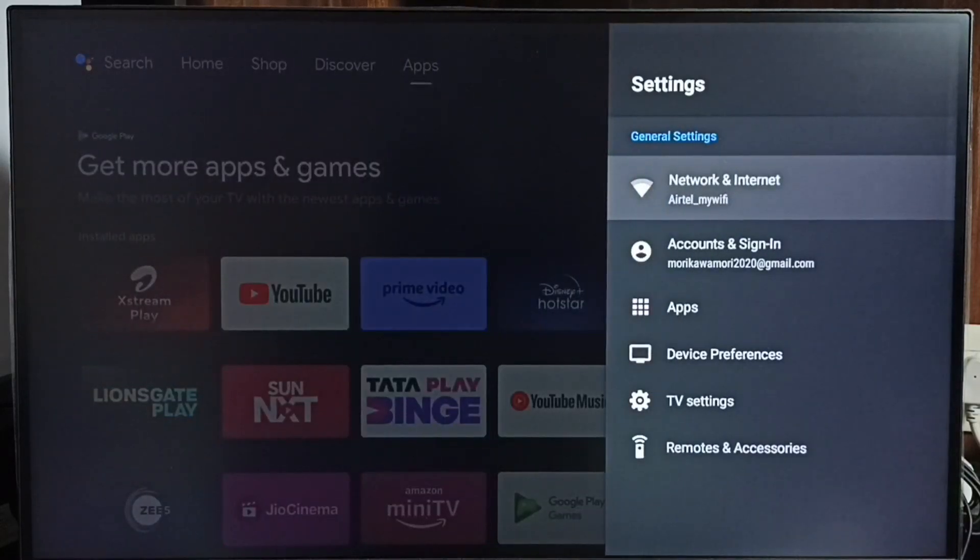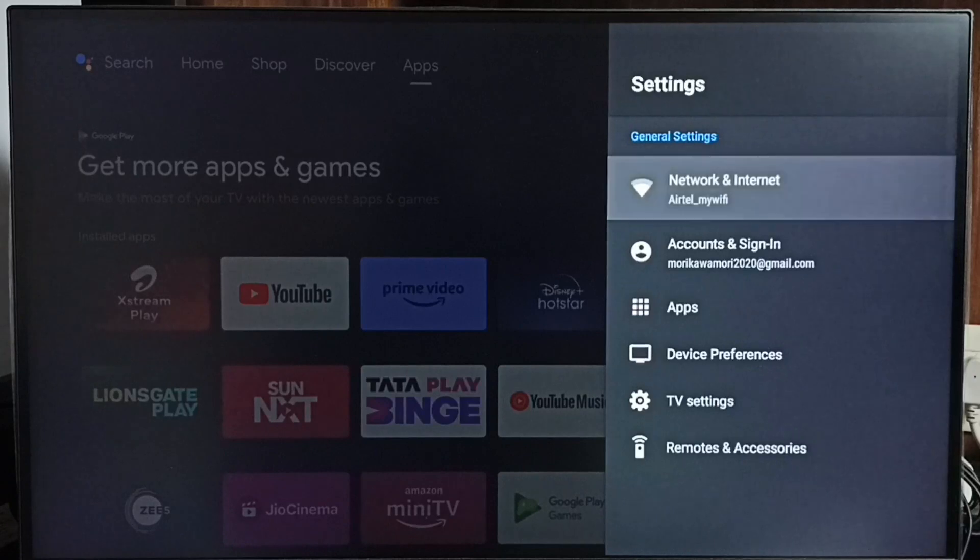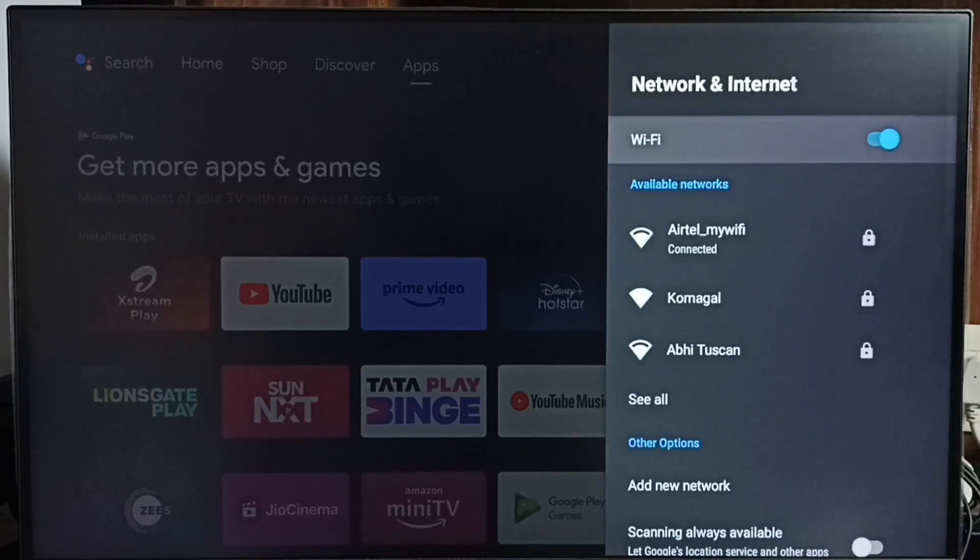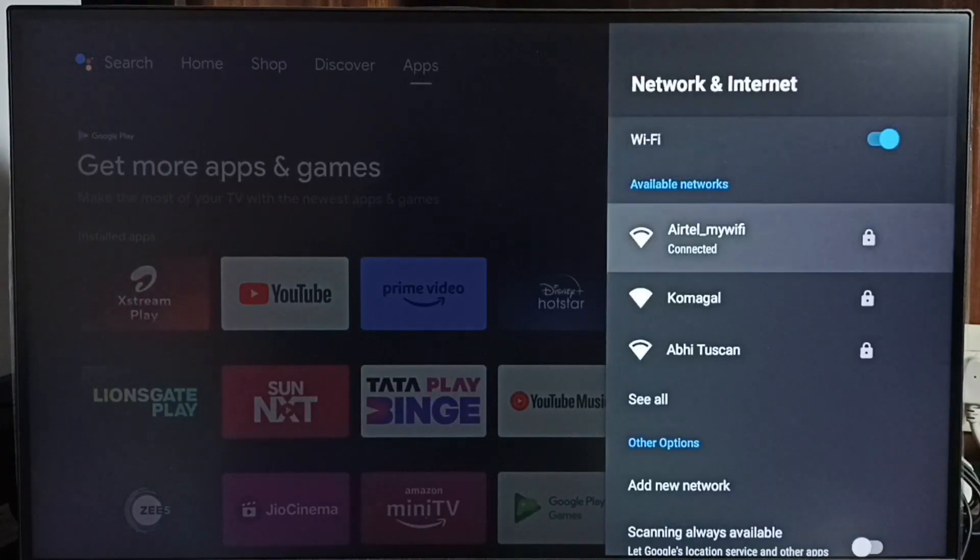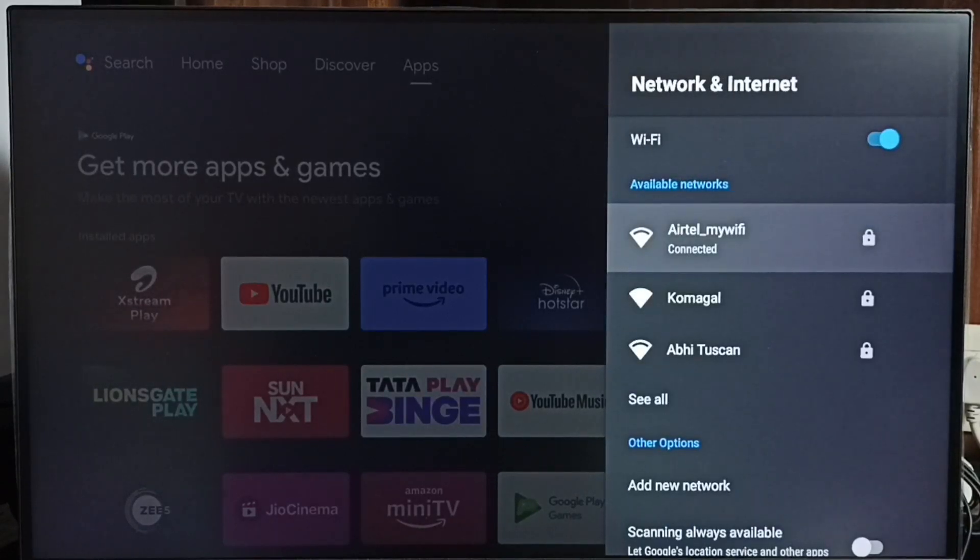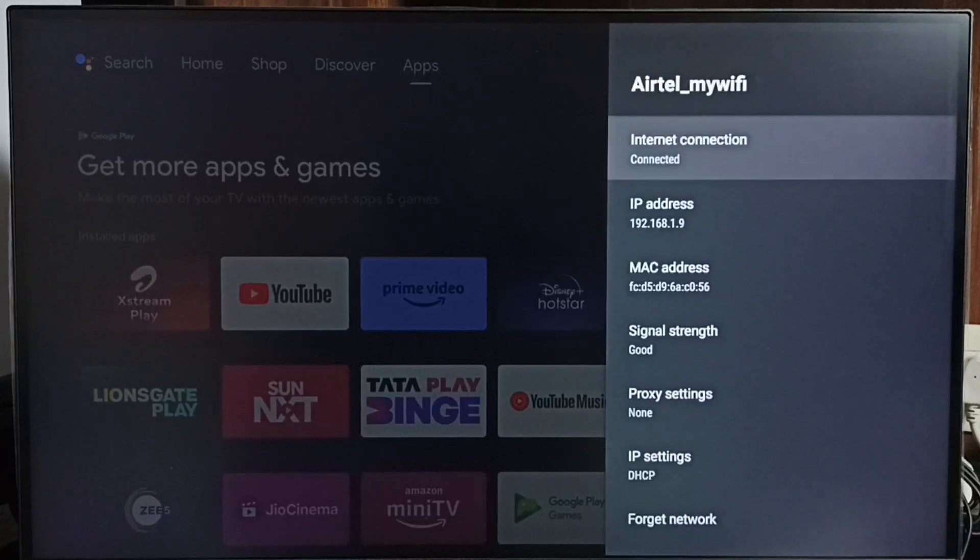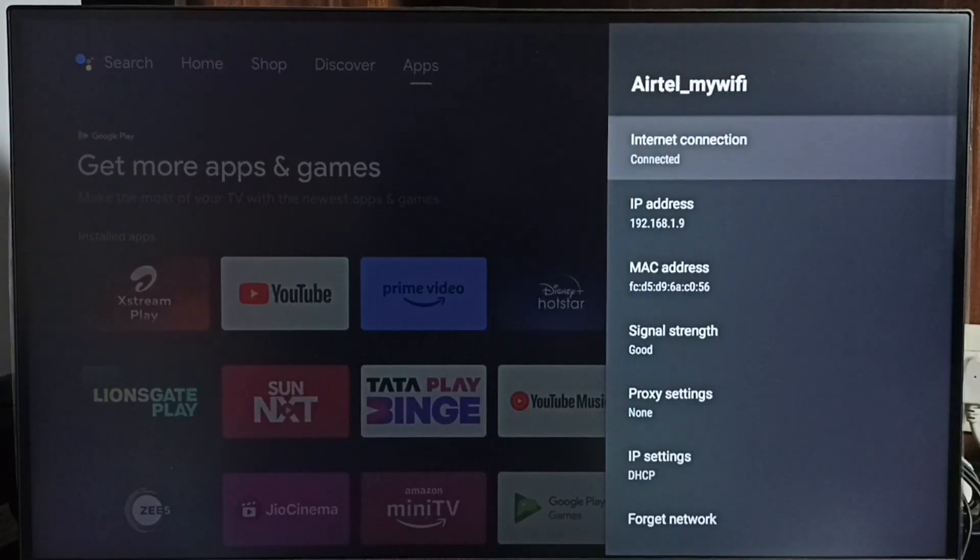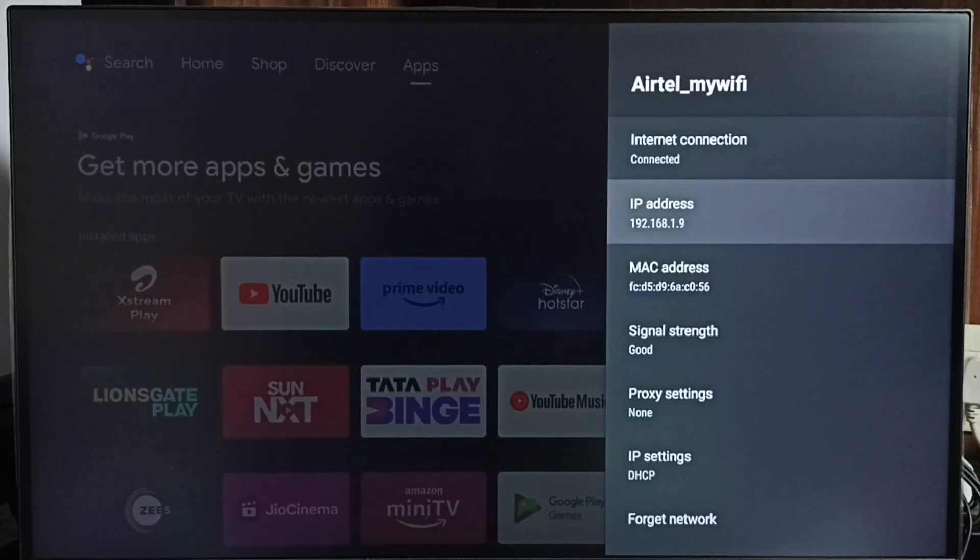Then select Network & Internet. Select it. Then select connected network. This is the network which I connected. Select it. Here we can see the IP address 192.168.1.9 and this is a MAC address.